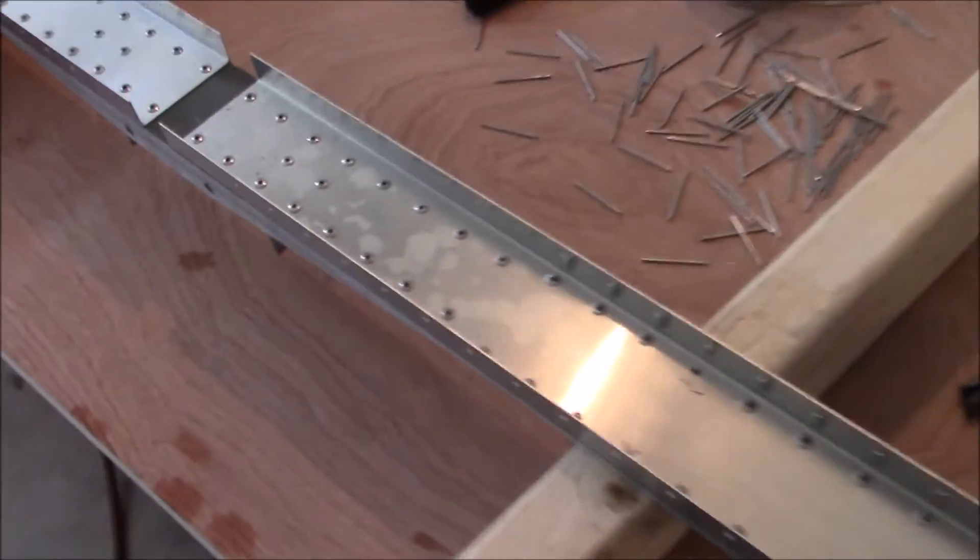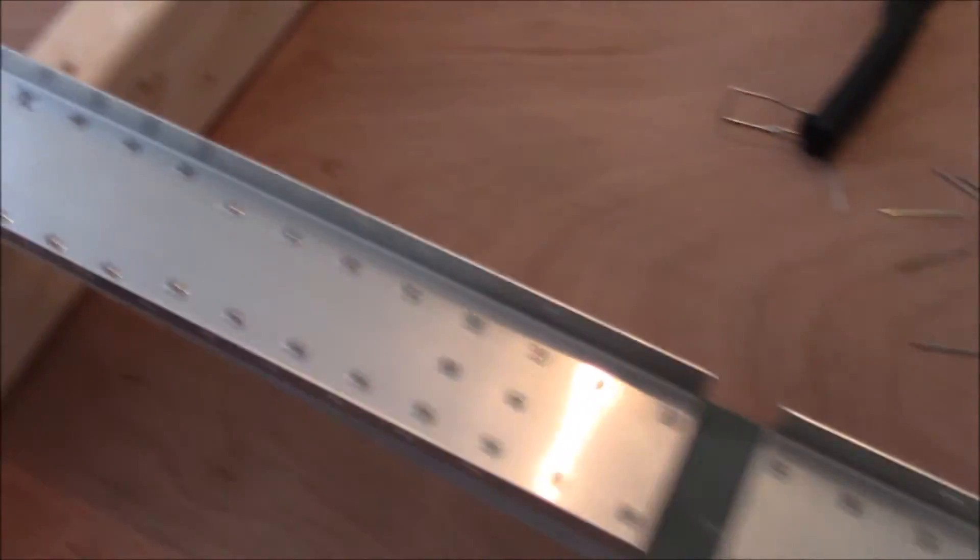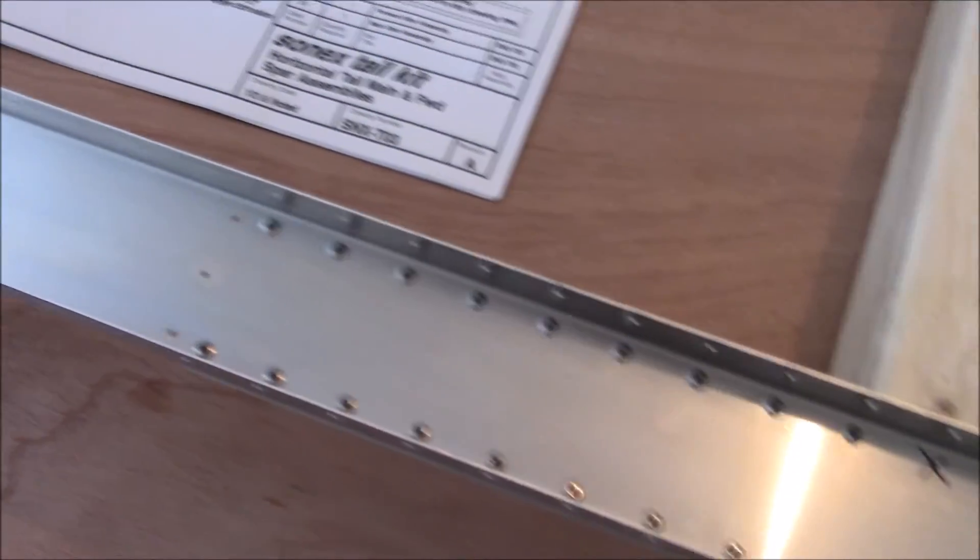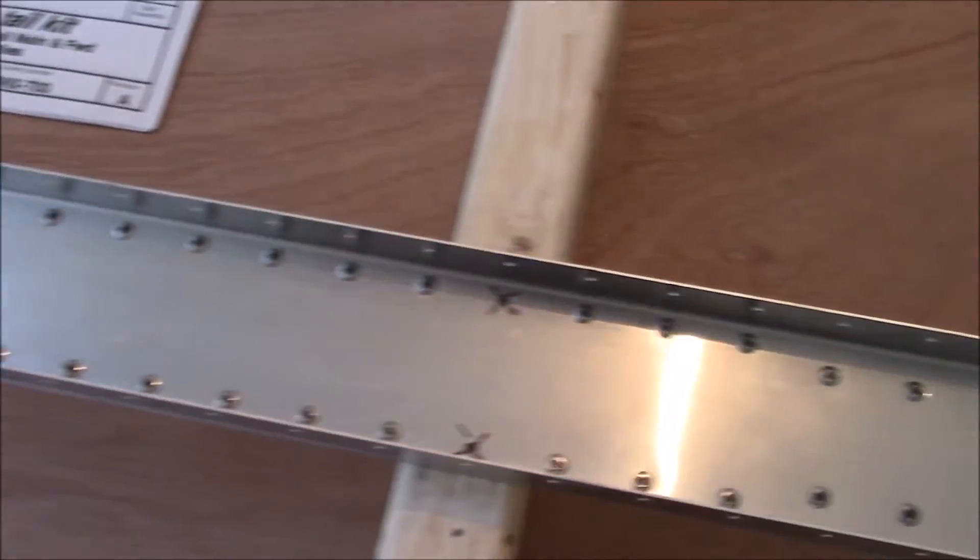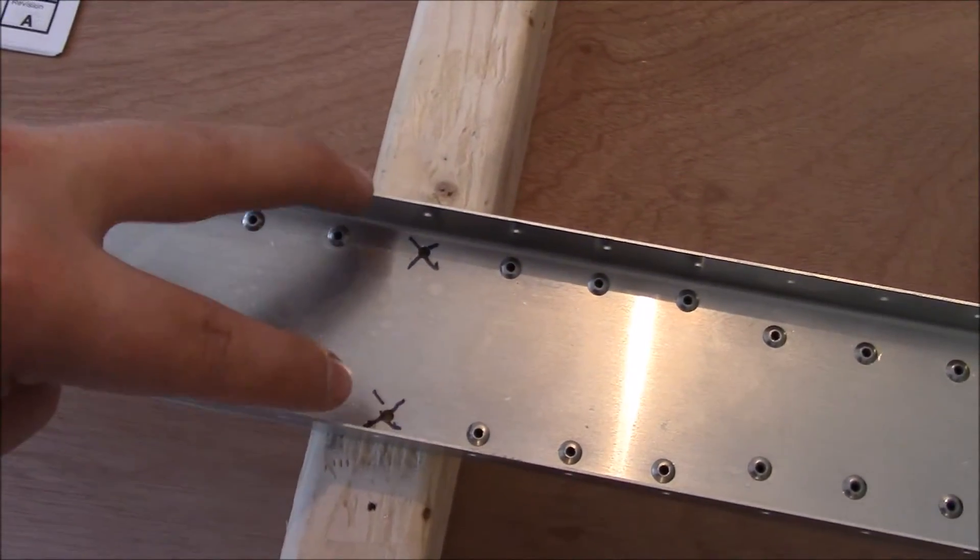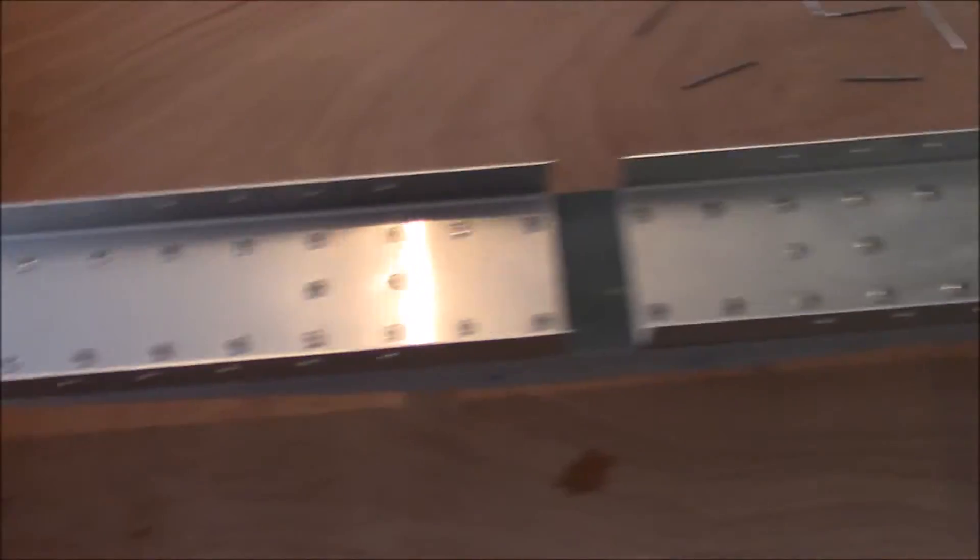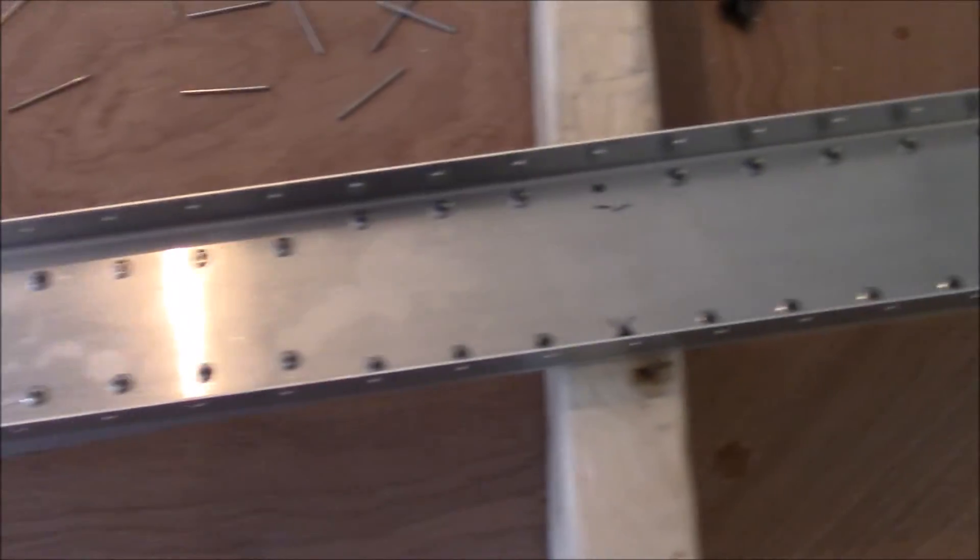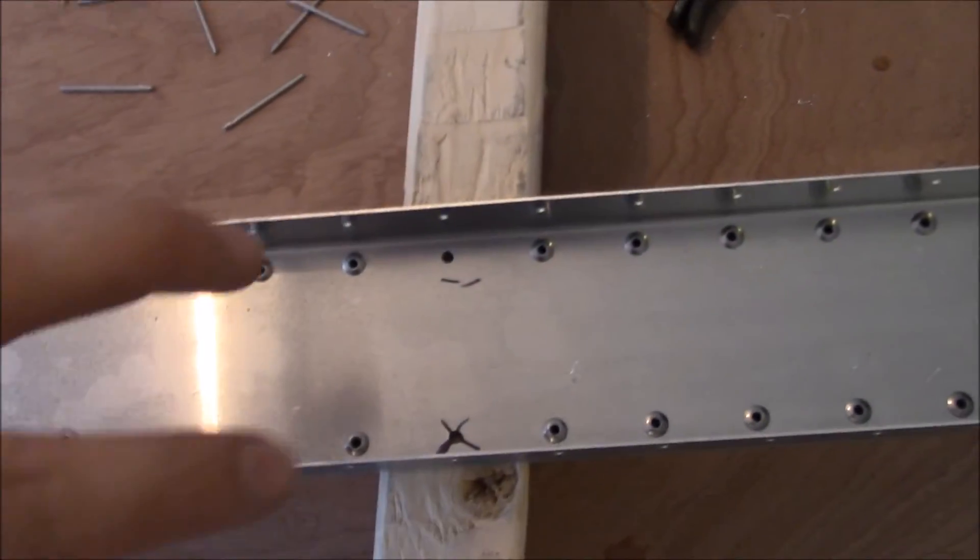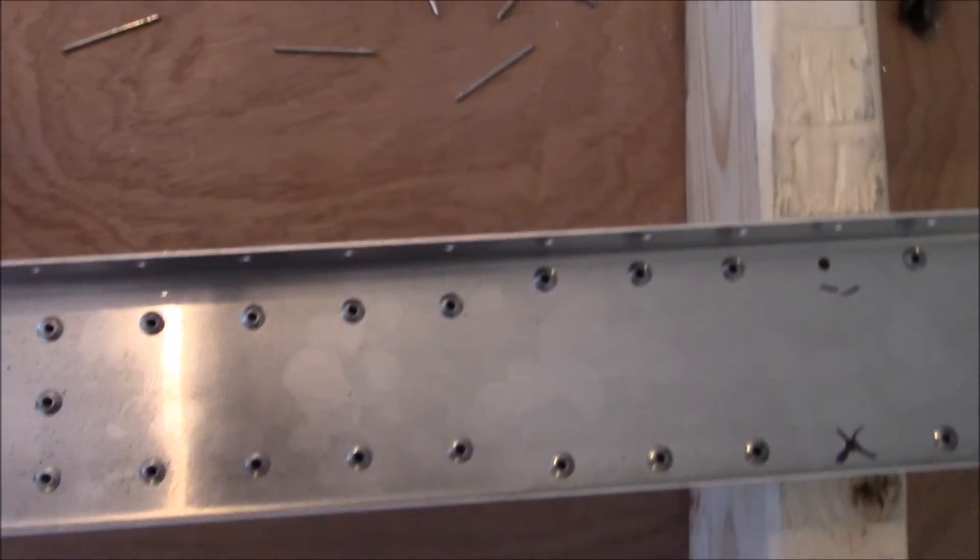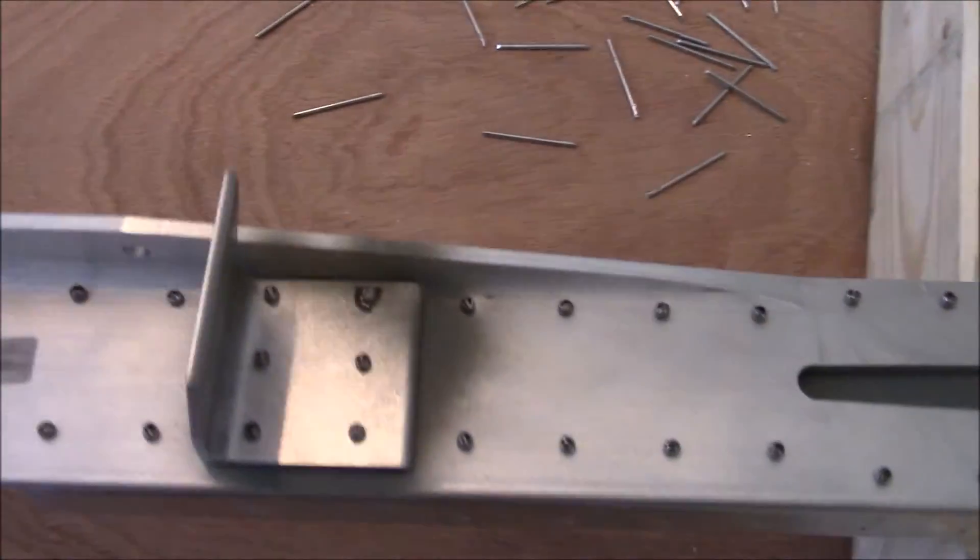I went ahead and popped all the rivets. You'll notice actually two of them on either side, the X's, are not popped yet because that's where part of the ribs will go into this spar later on. I'll flip it over so you can see the back side.